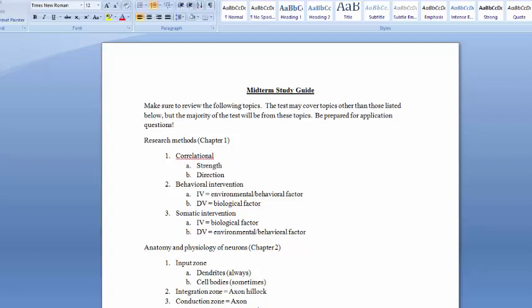For Chapter 1, focus on research methods — primarily the three types of research we talked about: correlational research and experiments, which include behavioral interventions and somatic interventions. With correlational research, we are not manipulating anything; we are measuring two naturally occurring variables to see if there's a relationship between them. For example, I could measure your class attendance and your grades to see if there's a relationship.